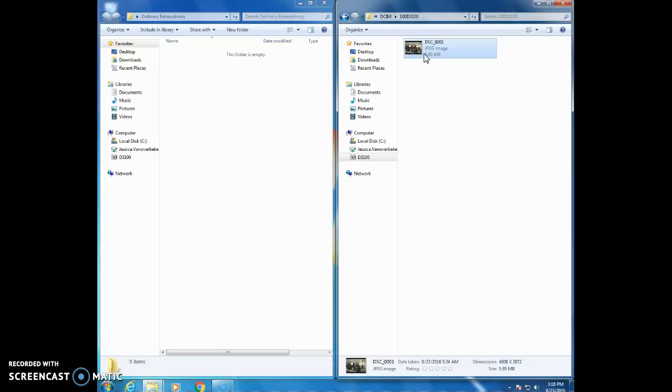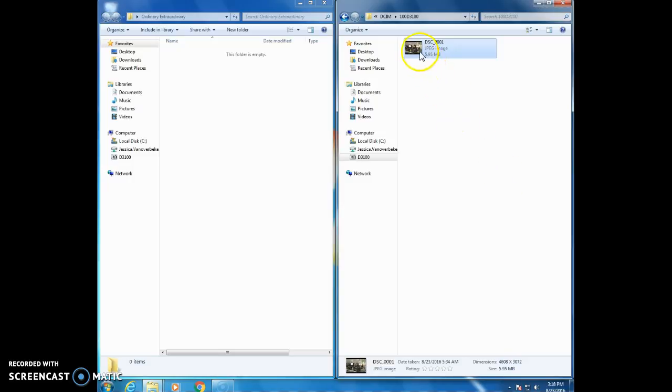Now remember you're only copying your pictures. Don't copy your partner's pictures. Those aren't yours. So if you want to just select pictures 1 through 15 for example you could click on picture 1, hold down the shift key on your keyboard and click on picture 15. It will select all the pictures between 1 and 15.